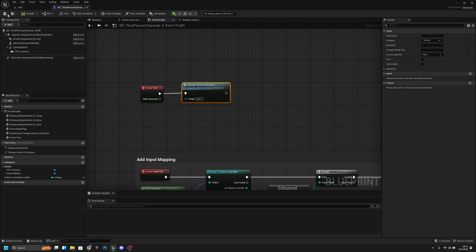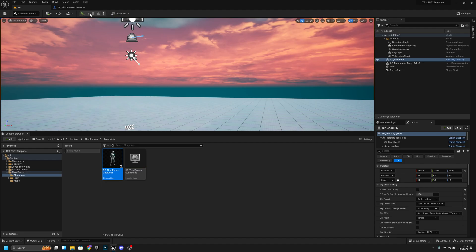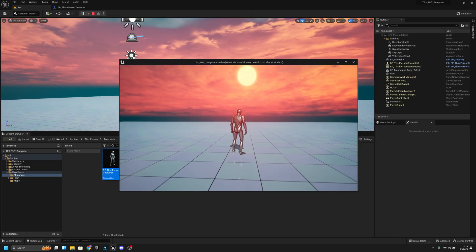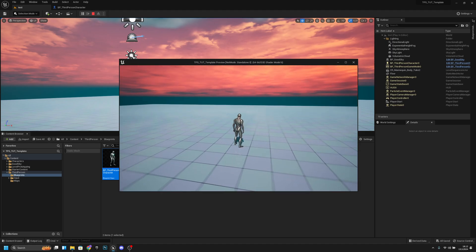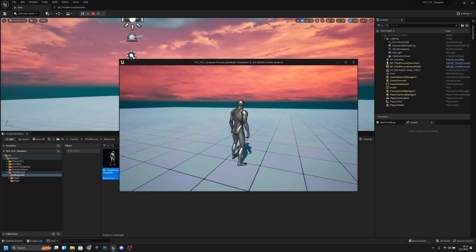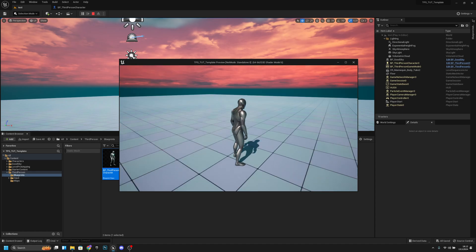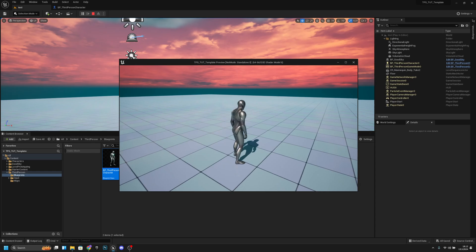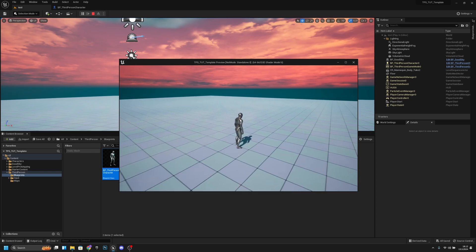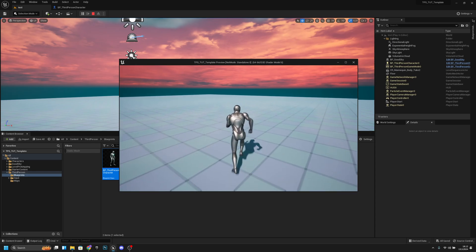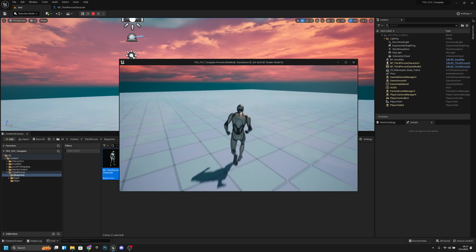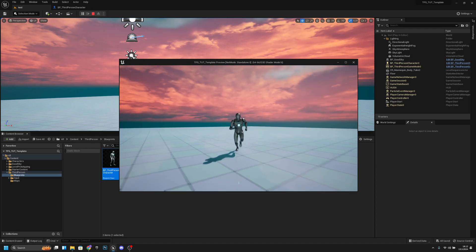Compile, save, and go to the map to play. Now pressing V cycles the camera: it goes further, then closer — state one, state two, state three, back to one, two, three — and it works while you're playing.